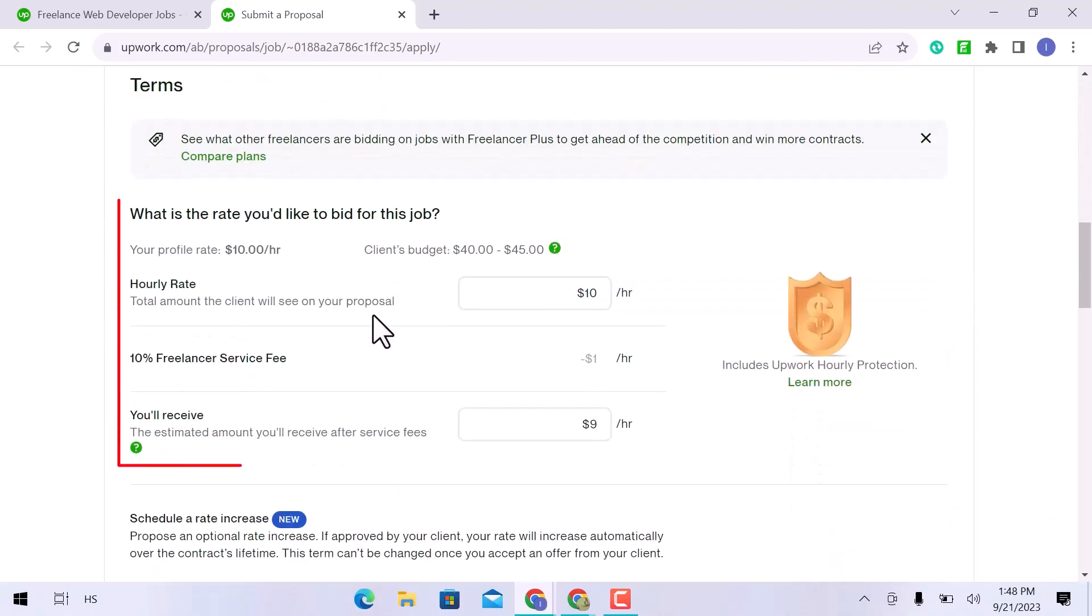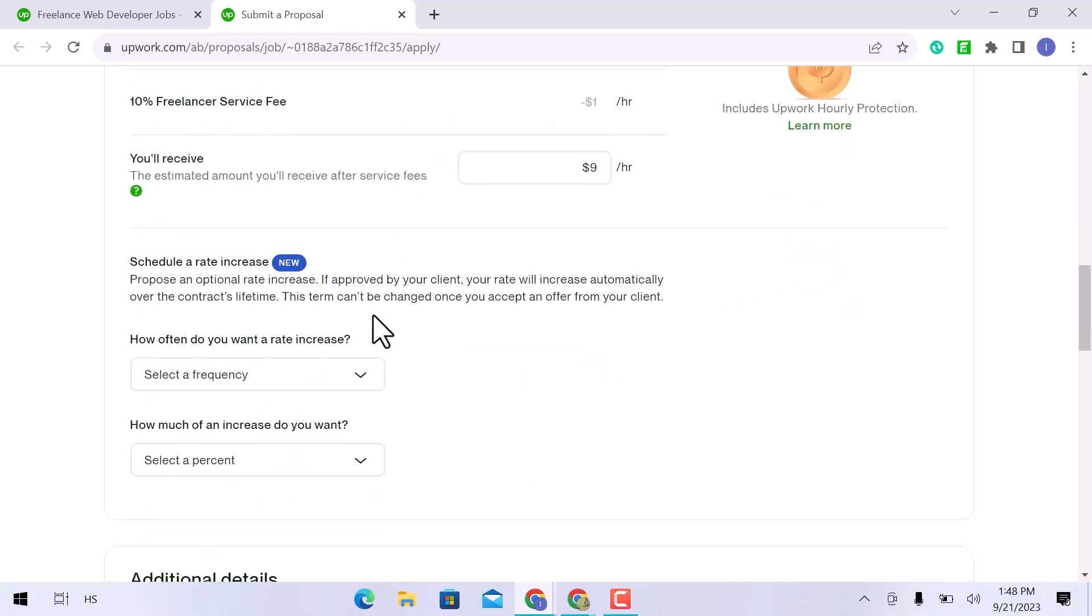Set your hourly rate. The freelancer service fee is already fixed, as is the payment that you will receive after job completion. If you are hired for the long term, you can schedule a rate increase after 3 months, 6 months, or 12 months.